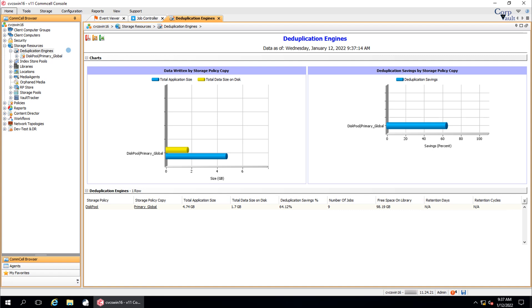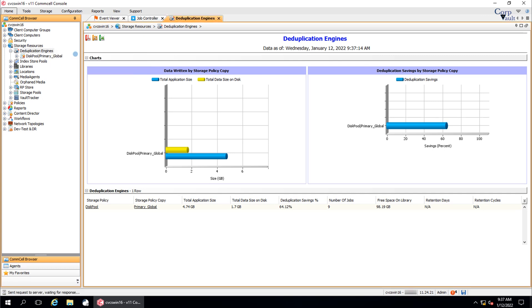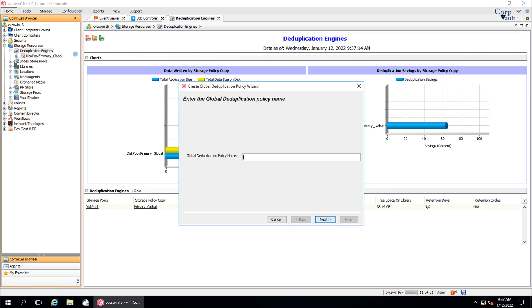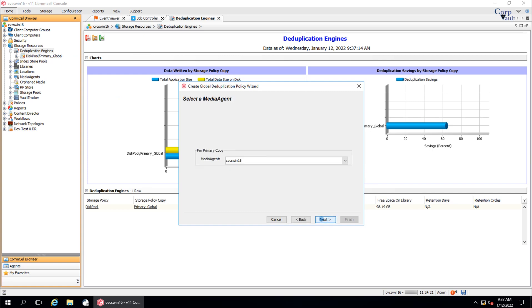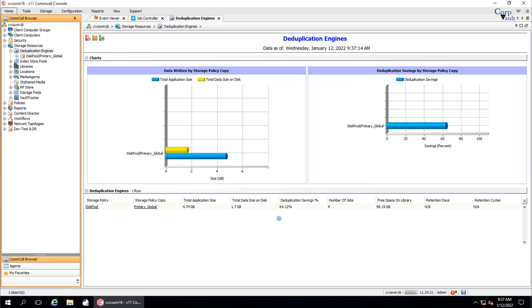Let's check what options are available on the deduplication engines. Right-click on deduplication engines. New global deduplication storage policy. This option would launch create global deduplication policy wizard, using which you can create a new global deduplication policy. This is one other way to create global deduplication policy.